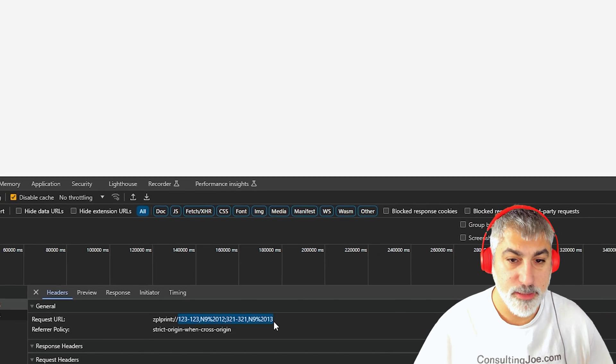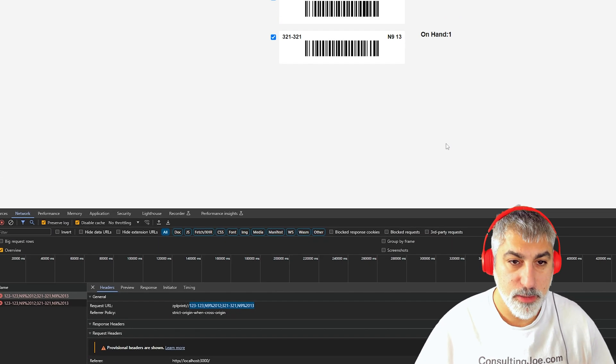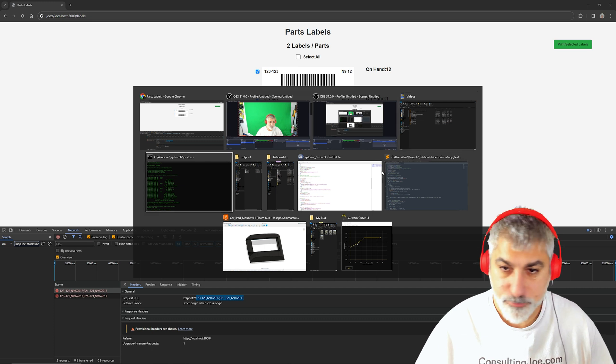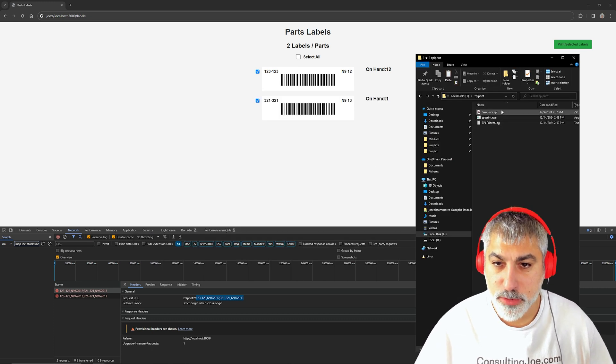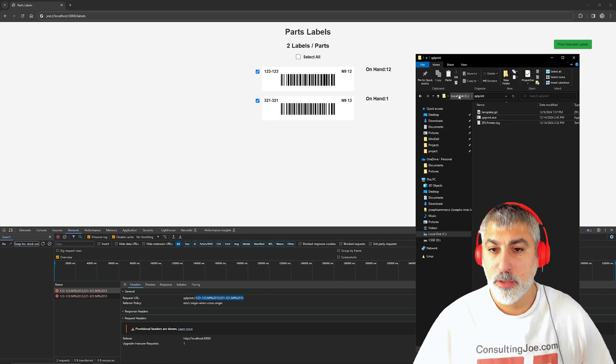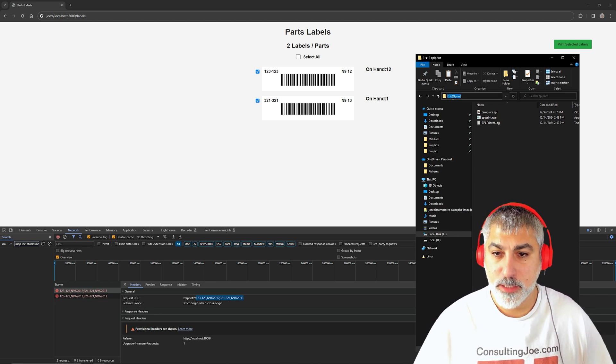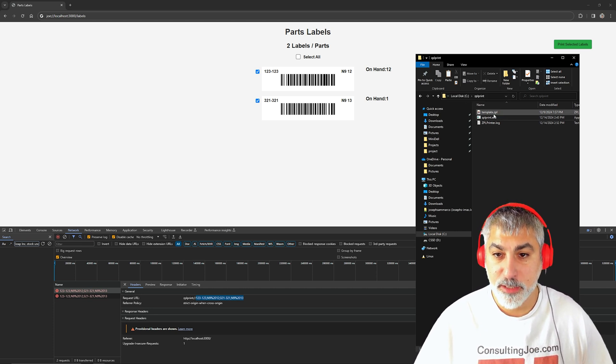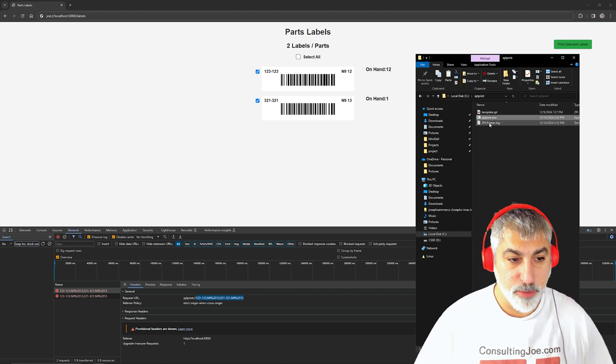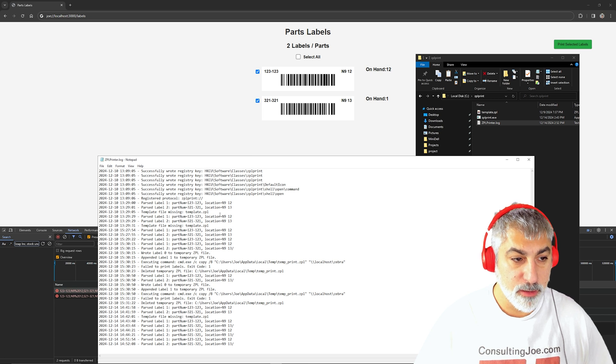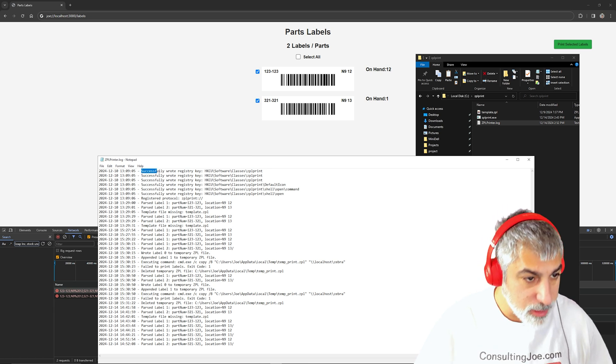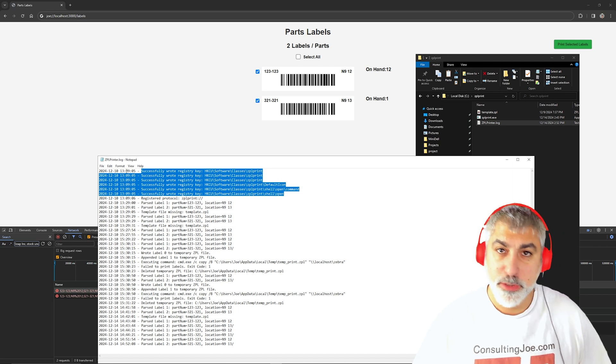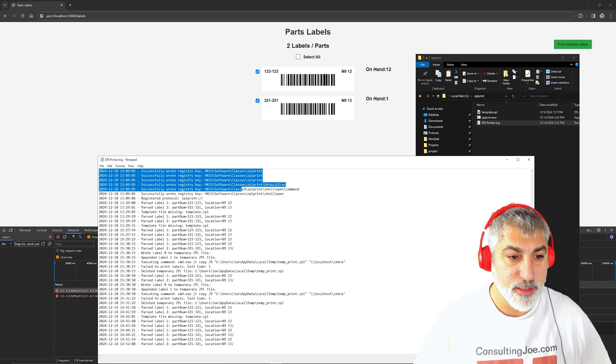So let's see how that works. So what I've got here is our folder. So I've got a C colon slash zplprint in that folder. I have my template, and I have an exe file. I also have a log for troubleshooting. So at the very beginning here, we'll see that the registry keys are added to set this up.